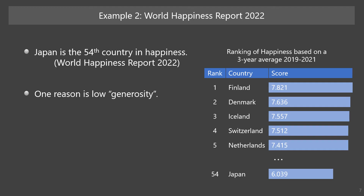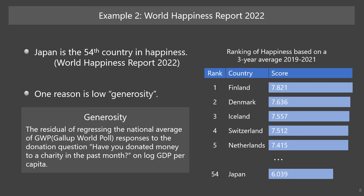Do you think Japanese society and Japanese people are not generous? And why do you think so? According to the report, generosity is defined as the residual of regressing the national average of Gallup World Poll responses to the donation question — 'Have you donated money to a charity in the past month?' — on log GDP per capita. But can you explain the definition of generosity more easily? Can you illustrate it with a figure? This is a problem of data literacy.